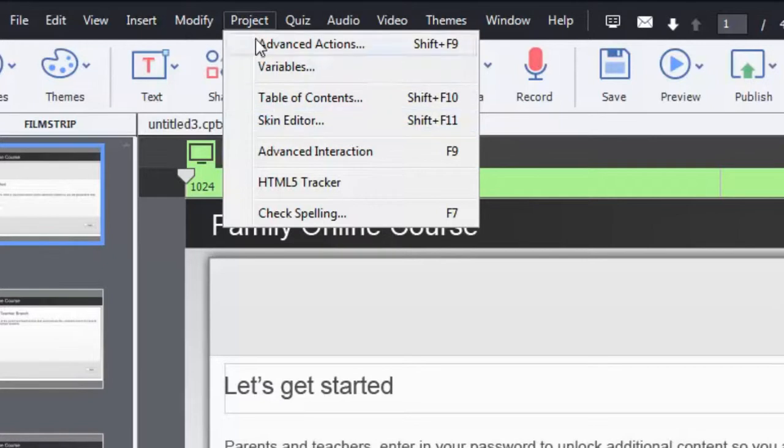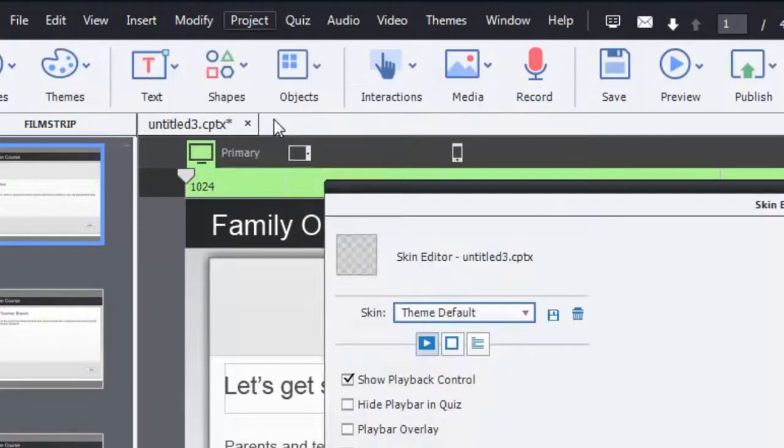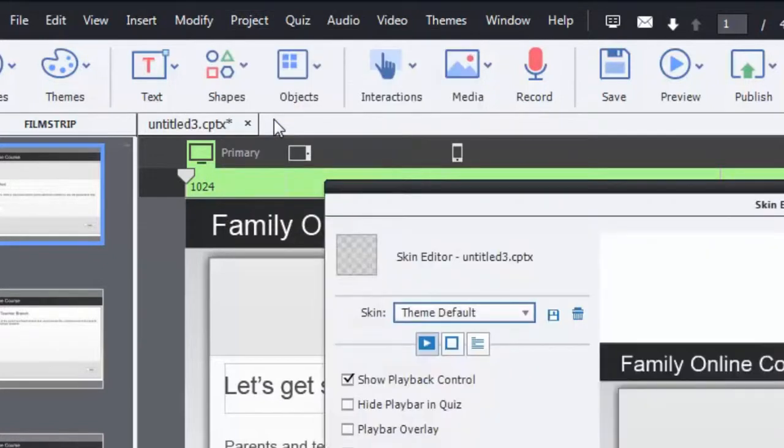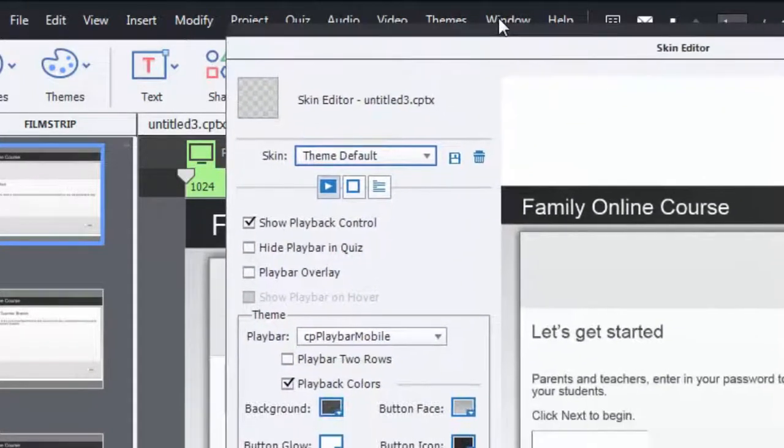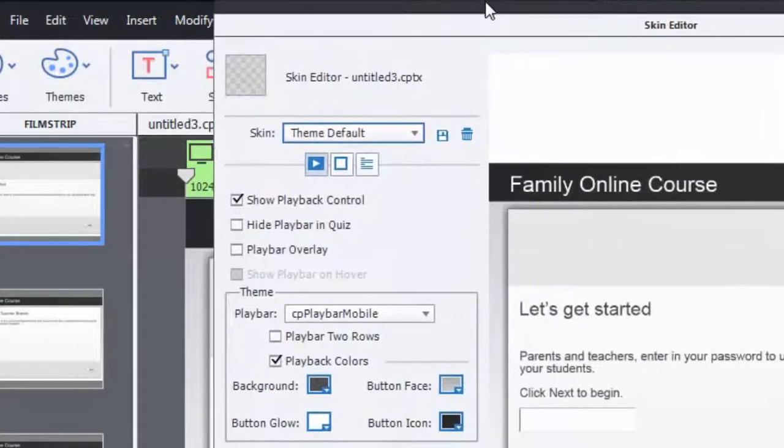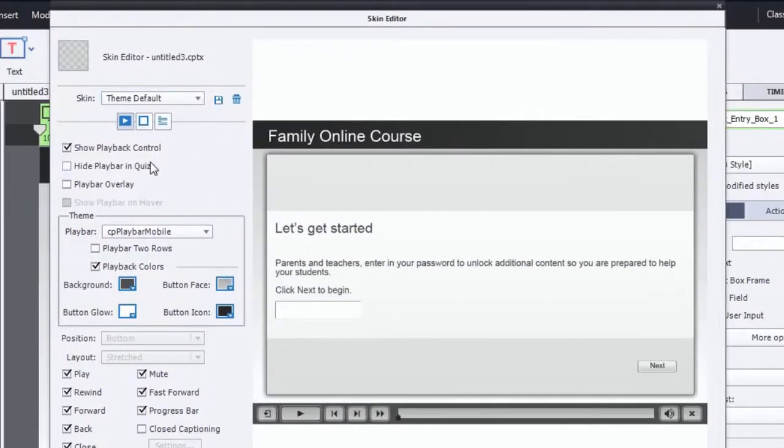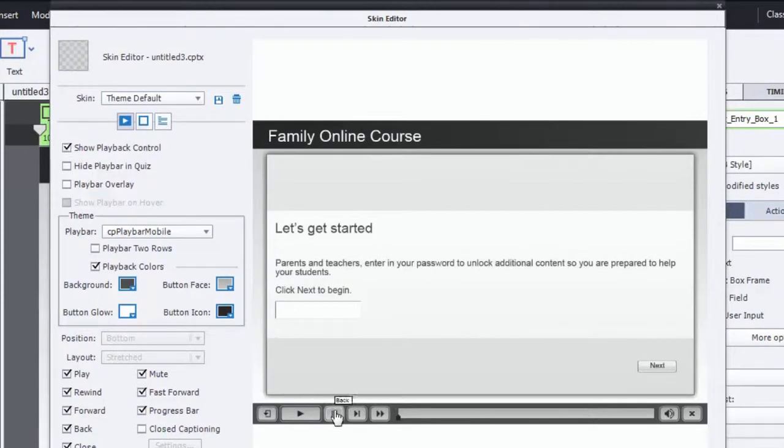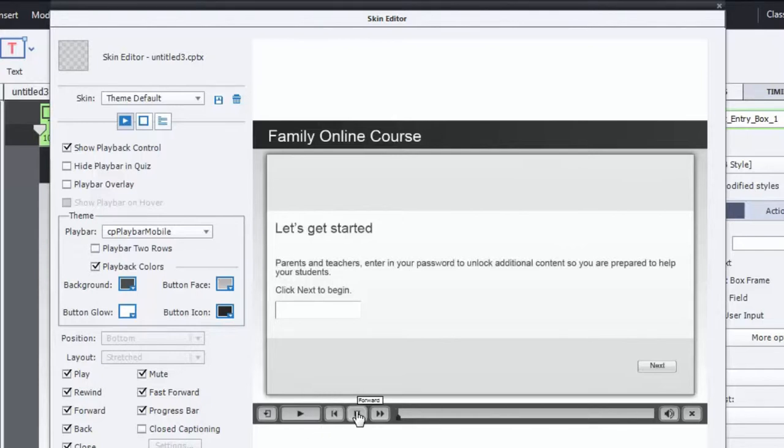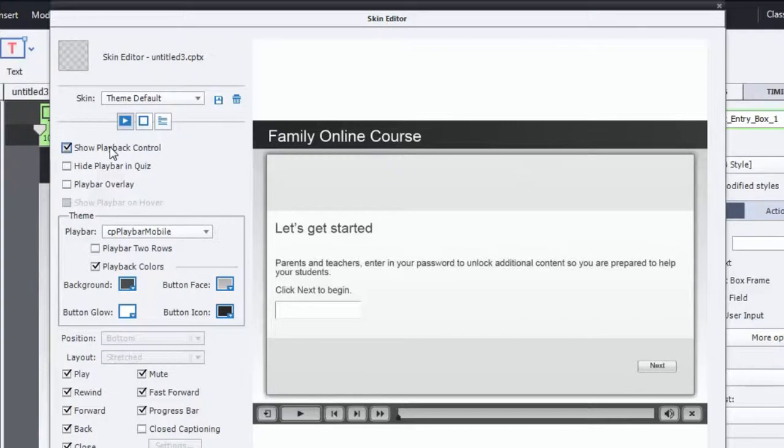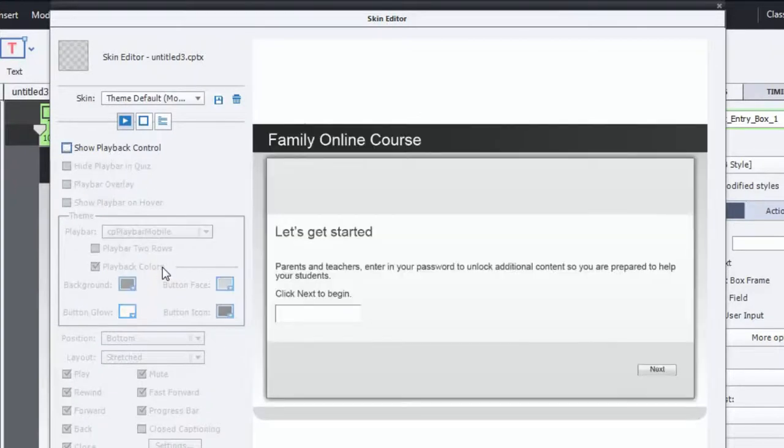The other thing I wanted to bring to your attention is that because you're doing a branching scenario, and this is true of any branching scenario, whether there's a password for part of the section or part of the content or not, you want to consider your skin editor. And because the skin editor is where you control your play bar and how it appears. So if I click on project, click on skin editor or shift F11, I'll be brought to the skin editor screen. Let me just reposition this so we can all see all of it here. So there are three things that the skin editor controls. It controls, of course, the playback controls, which you see along the bottom of here.